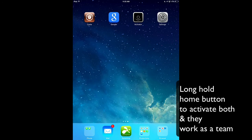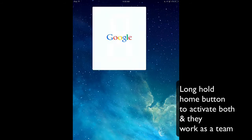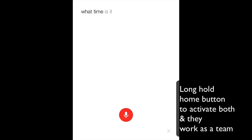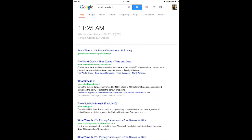Now you press and hold and you get Google's voice search. What time is it? The time is 11:25 a.m.